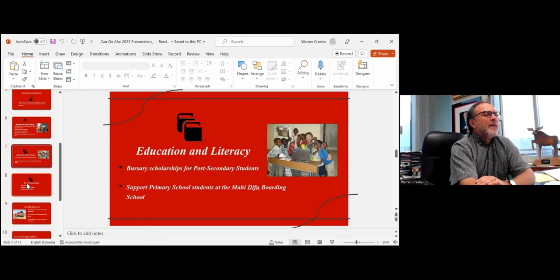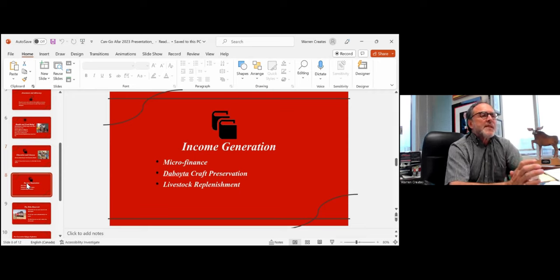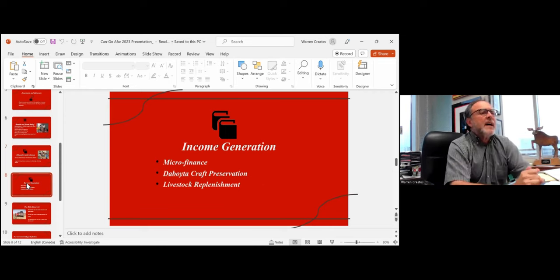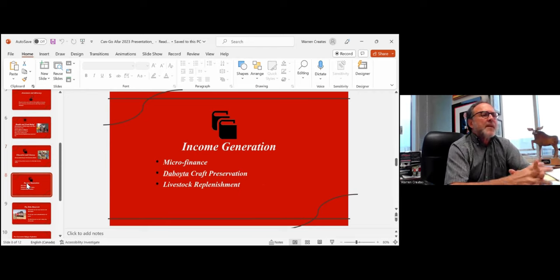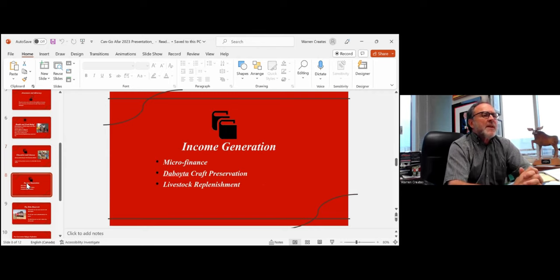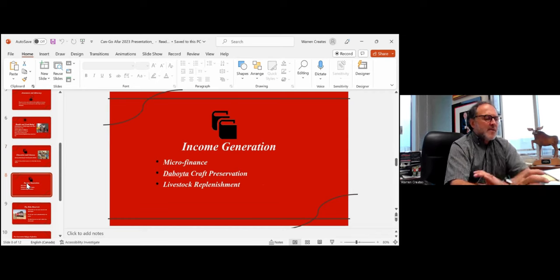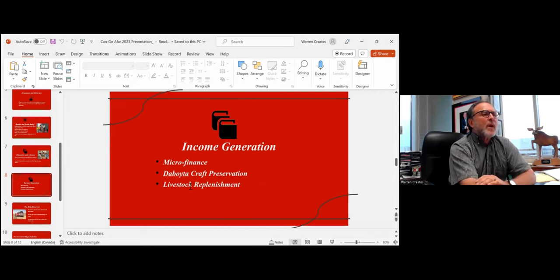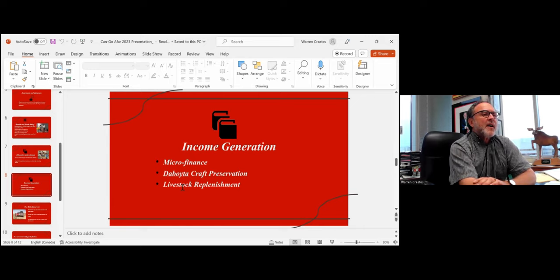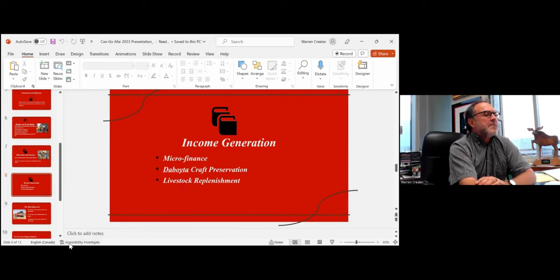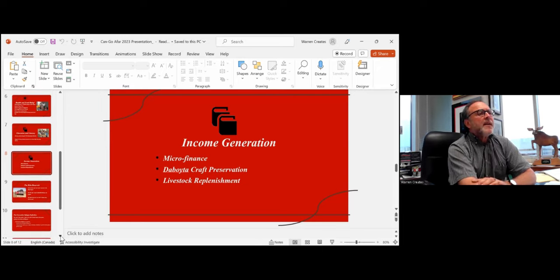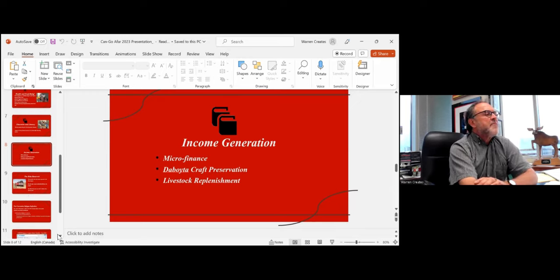Income generation programs including microfinance. Deboite is the Afar word for a hut structure. When there's been flooding or other reasons why these deboites have been destroyed, we've tried to preserve that particular craft. Women mostly do this work, but we paid them to build huts for their villages and that provides income generation. It also preserves a traditional way of life. And then livestock replenishment when there's been drought, when there's been war. If families don't have livestock from which to live, that means trade, that means meat, that means dairy products. Then they have no way to sustain themselves. So we've, with our local implementing partner in Ethiopia called the Afar Pastoralist Development Association, we've funded those very important projects.